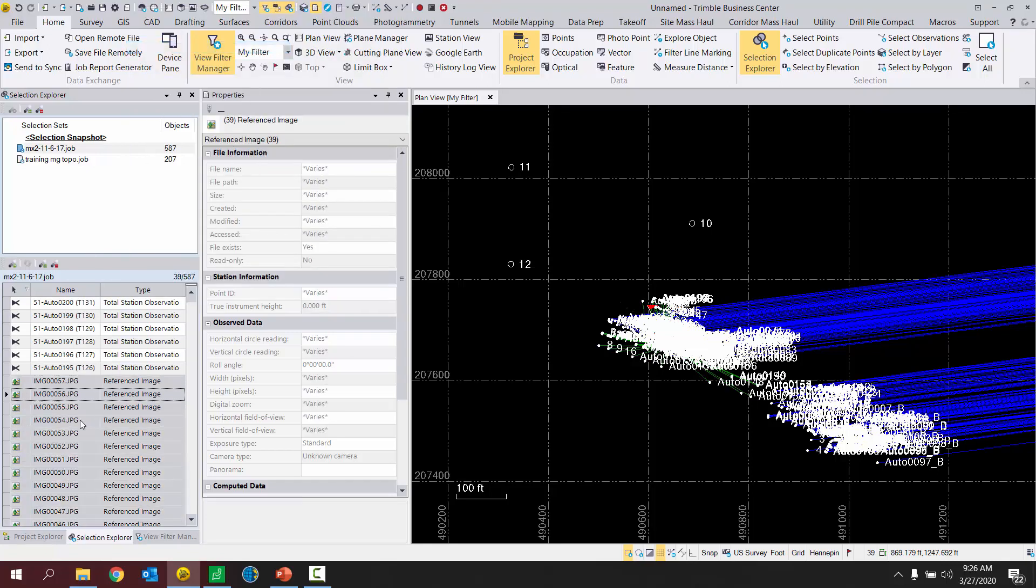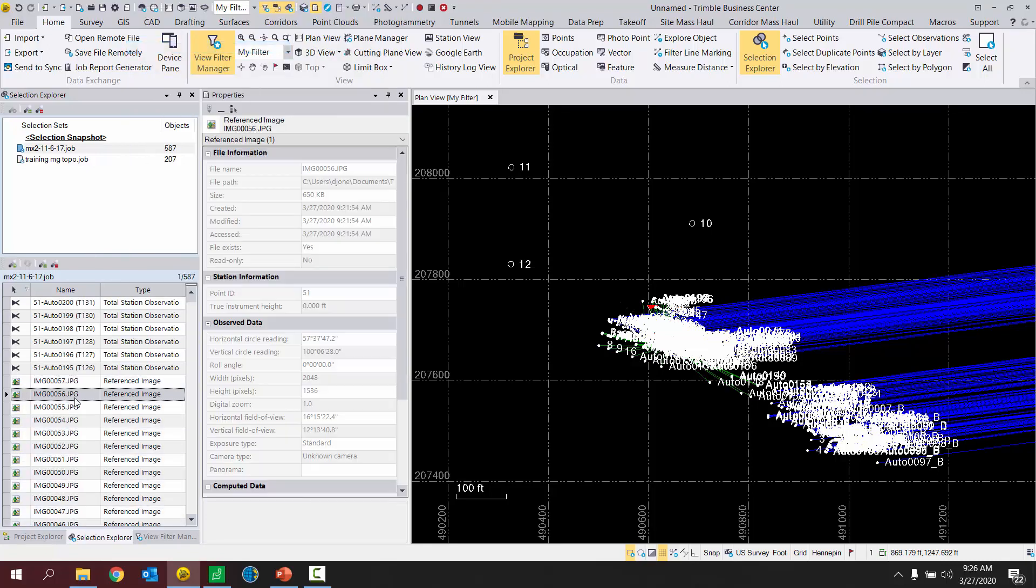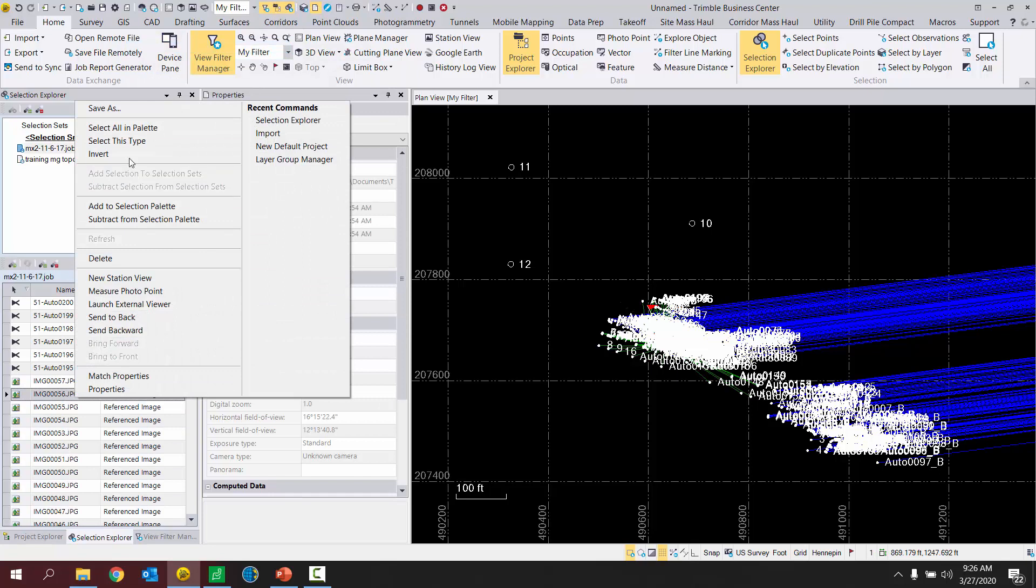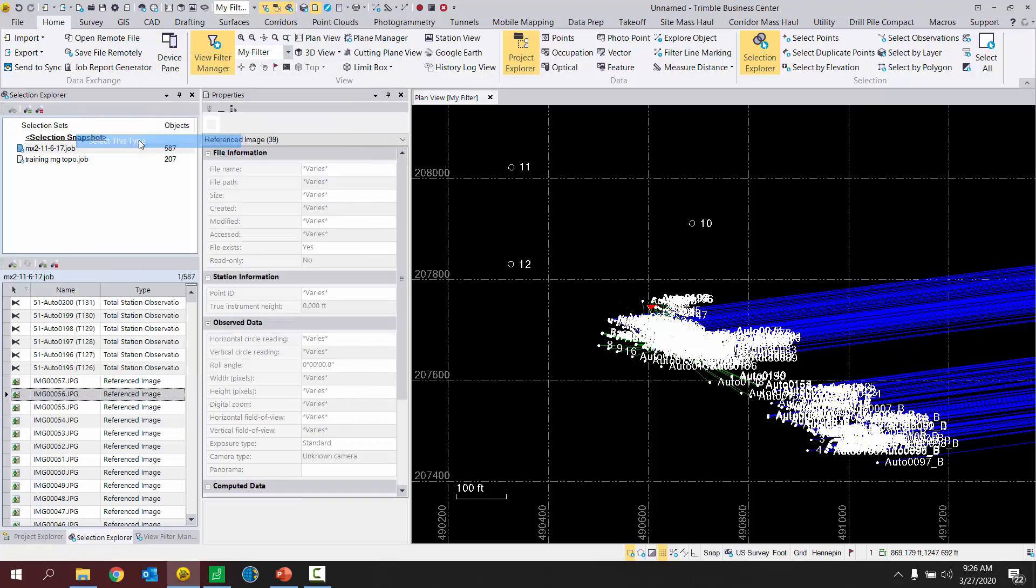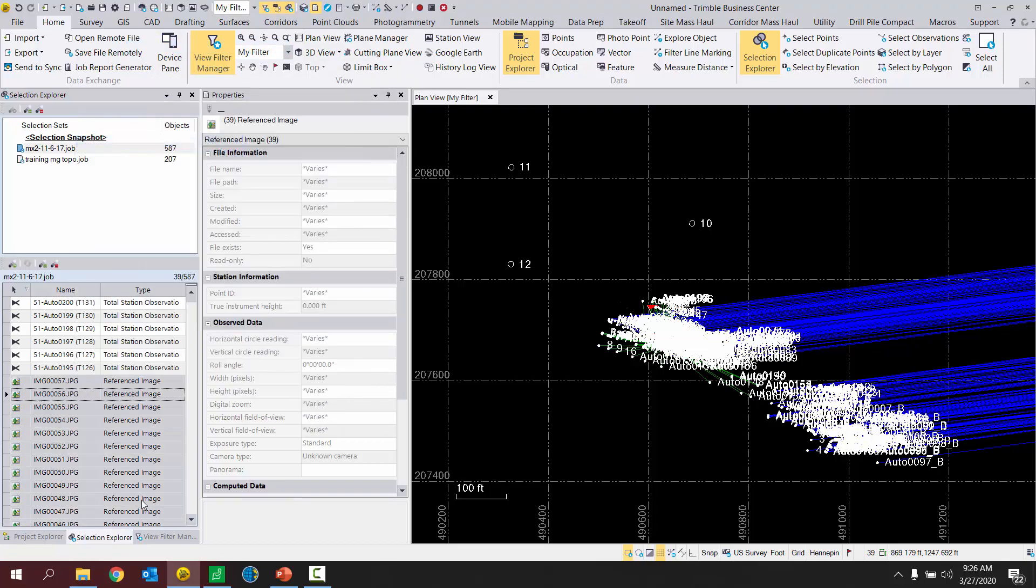What's cool about this list is that you can right click on an object and say select this type. And it will select all of the objects of that type really quickly. So you don't have to do a shift click or a control click to multi-select.